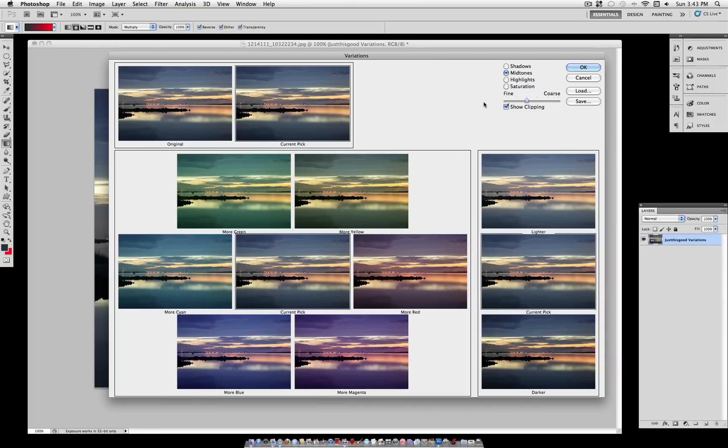So right now we're on mid-tones, and we have a choice to make it more green, more yellow, more red, and so on. And we also can make the mid-tones lighter or darker.